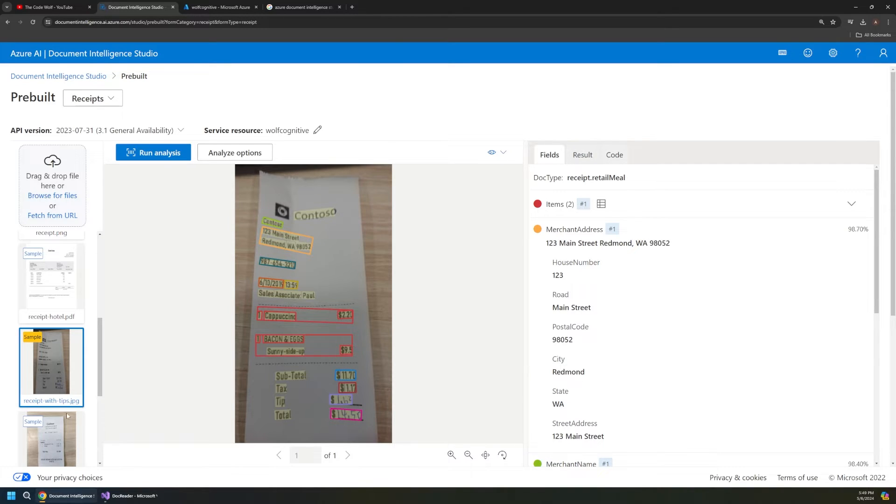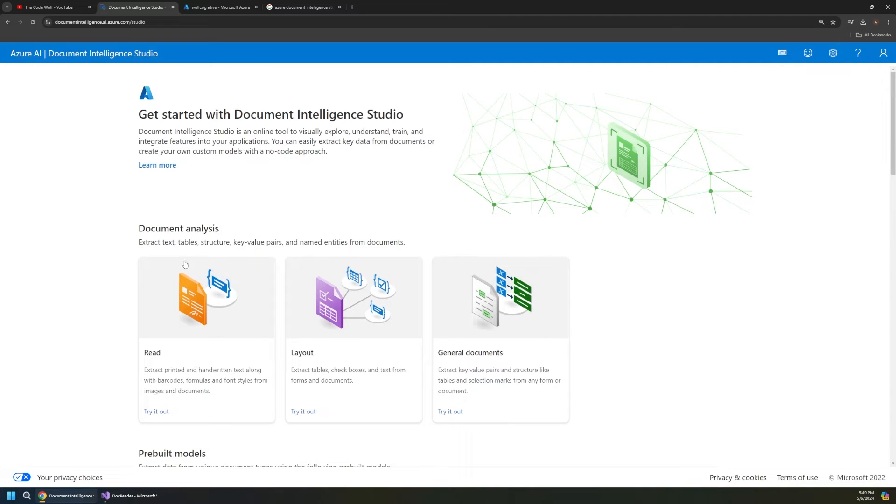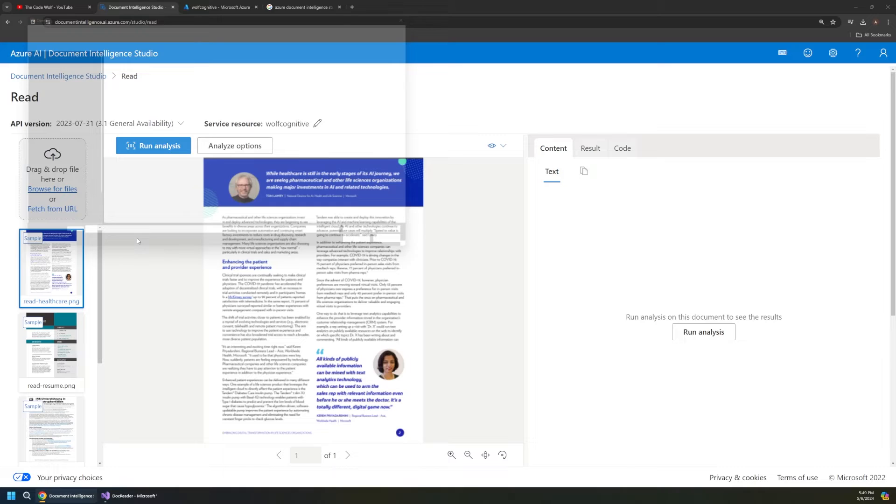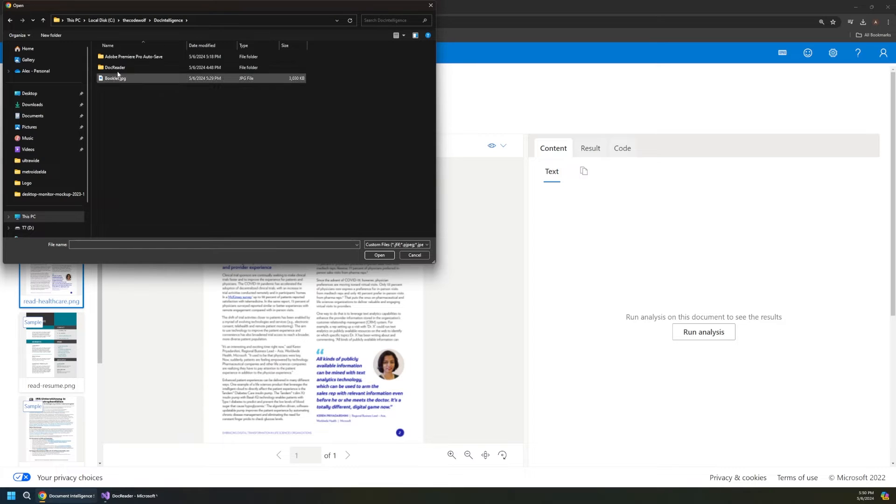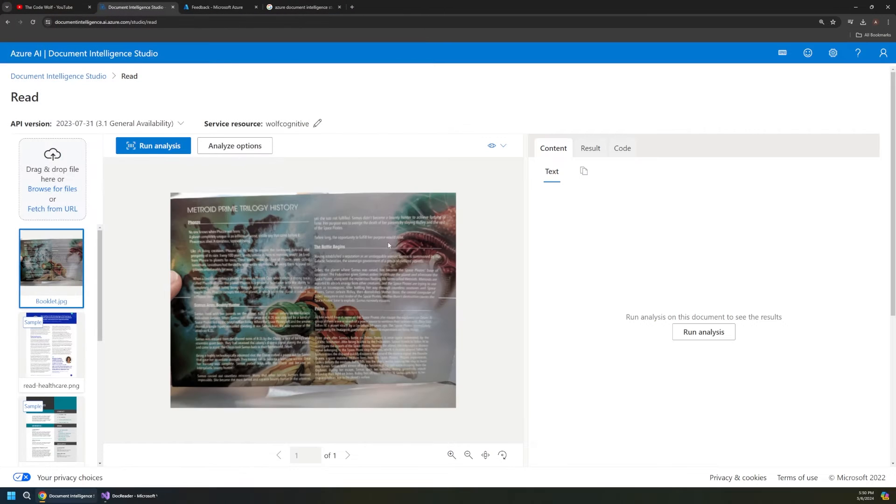But you might be thinking, well, these are just samples. Obviously it's going to get the samples, right? What would happen if we uploaded our own document? Well, let's jump back over to our generic read model here and let's upload our own file. So inside of our project folder, I have this booklet image here, and this is actually an image of a game booklet that I took.